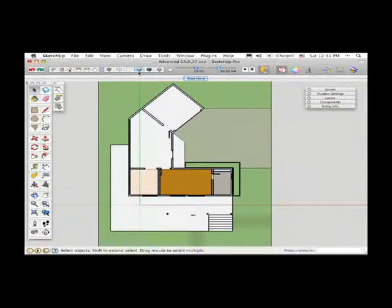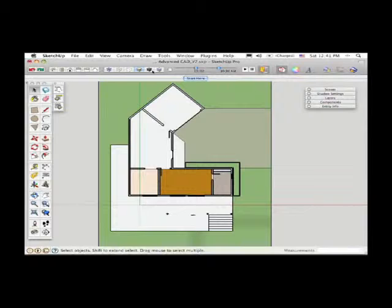So here, now that I'm looking at a model, even though I'm just looking at the colors, whether you're looking at the colors or the textures, either way is fine.